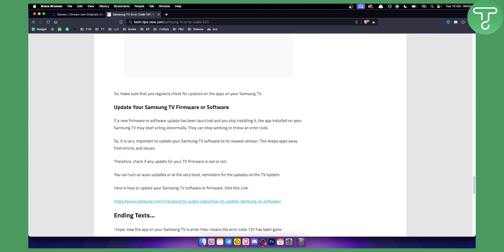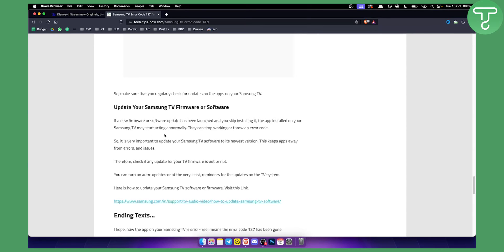Basically, what you need to do is go to the settings of your Samsung TV and find the newest version of your Samsung TV firmware and check if the firmware is updated or not. You can also turn on the auto updates or at the very least reminders for the updates on the TV systems.